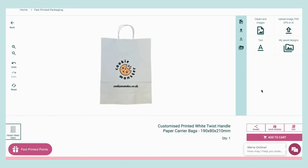You can even download a PDF preview of what your product will look like, by clicking the PDF button underneath the editor panel.